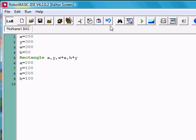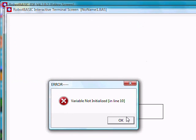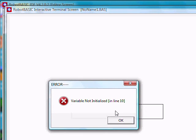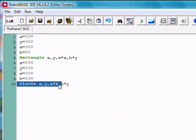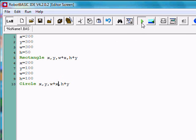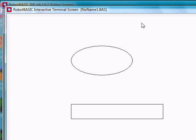Let's run that. We first have to put in circle at x, y, width plus x, and height plus y. Notice that I accidentally made the x a capital, and since that's a different variable, we got an error. The error says variable not initialized. Since we don't have a variable capital X, it gave us the error. Let's put in a lowercase x, and we see the circle and the rectangle just like we expected.